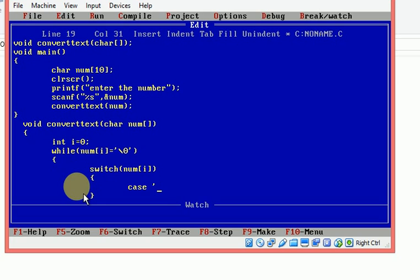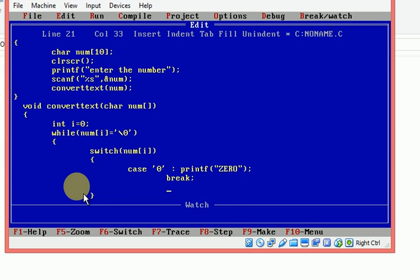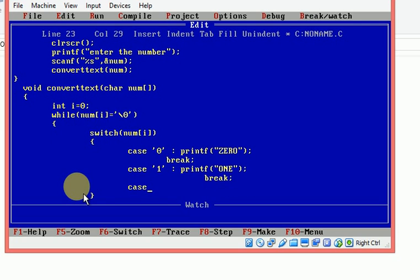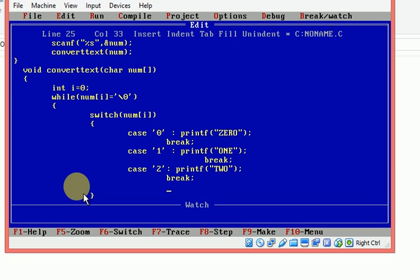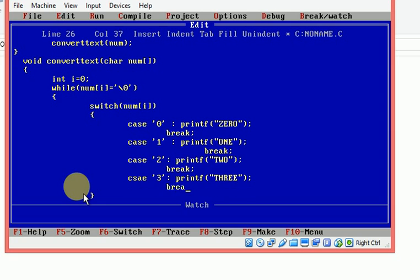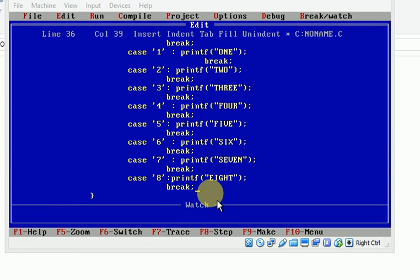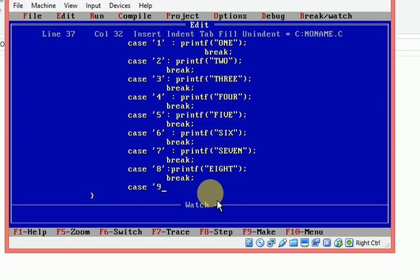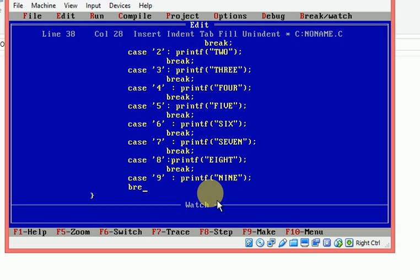I am sending each character value to a switch case. Case '0': printf("zero"), break. Case '1': printf("one"), break. Case '2': printf("two"), break — and so on until case '9': printf("nine"), break. I am not using a default case. Once it enters the switch case, it will print the word for any one of these digit characters.